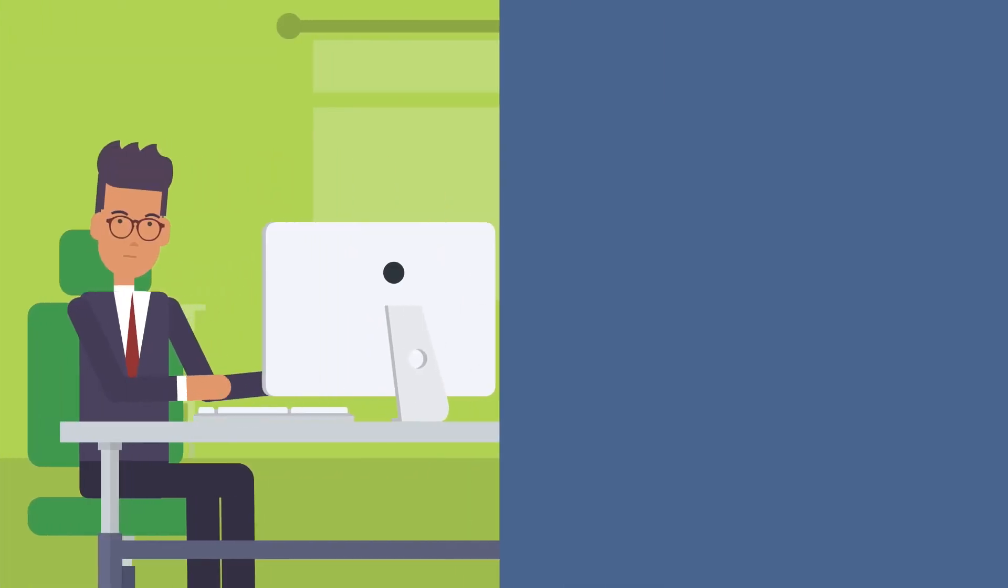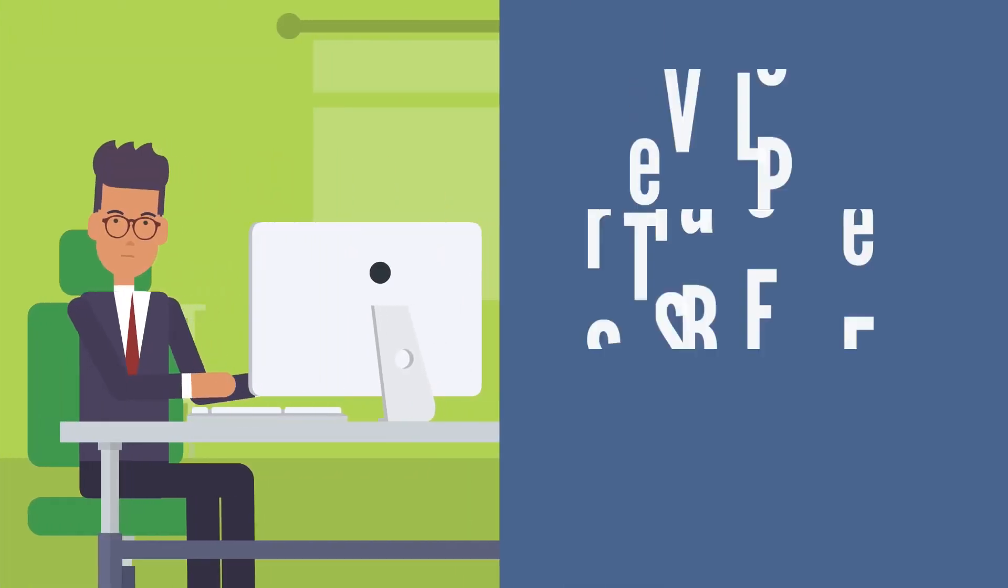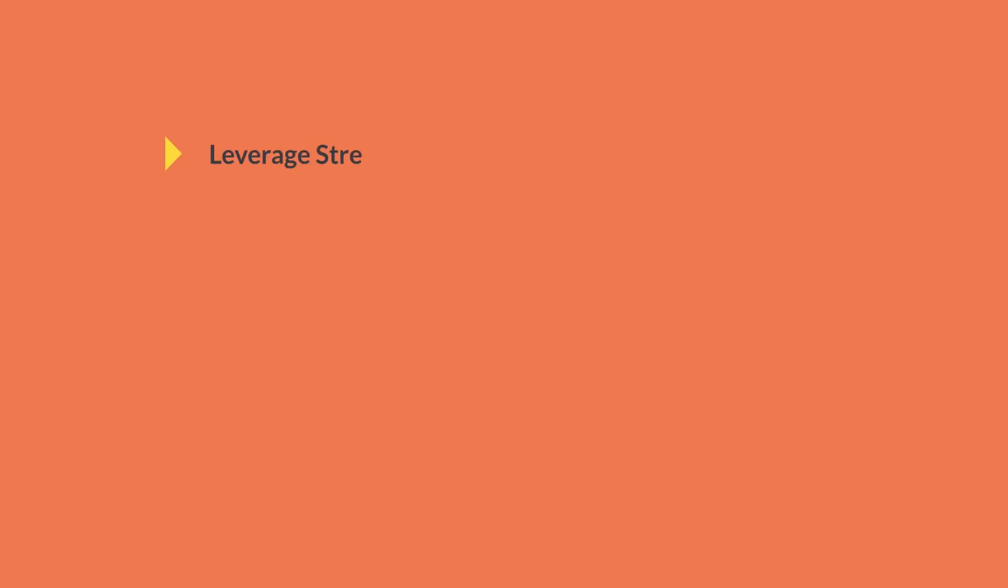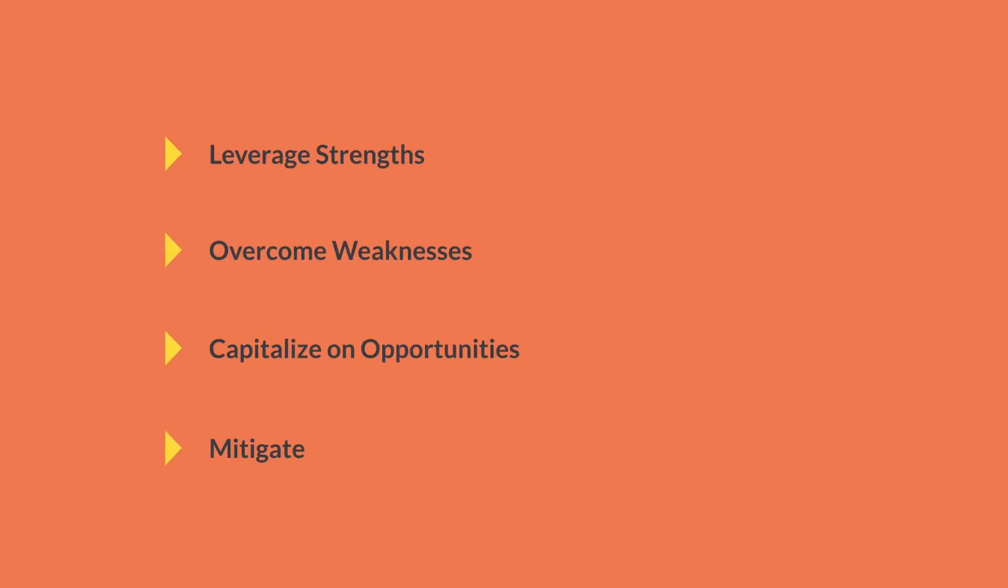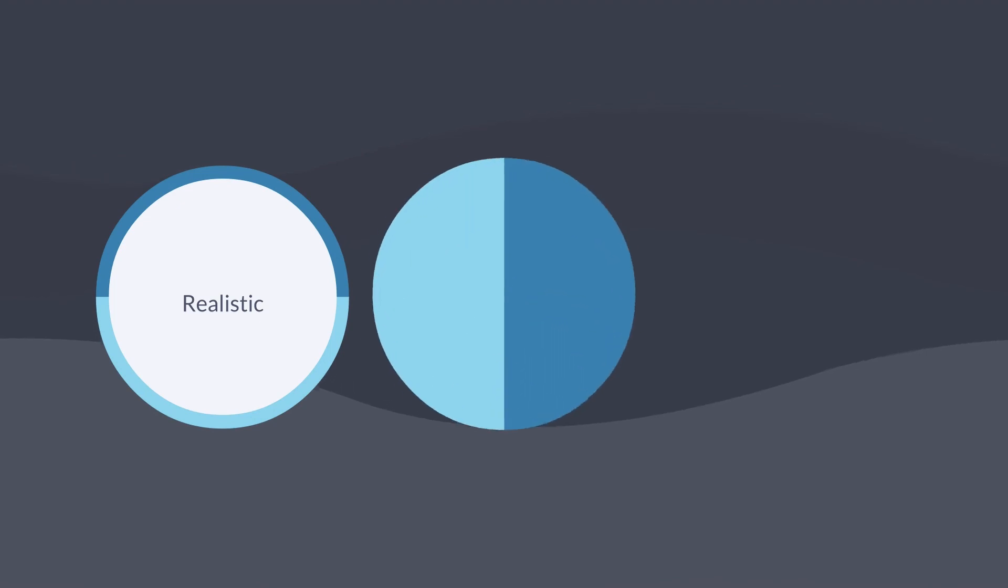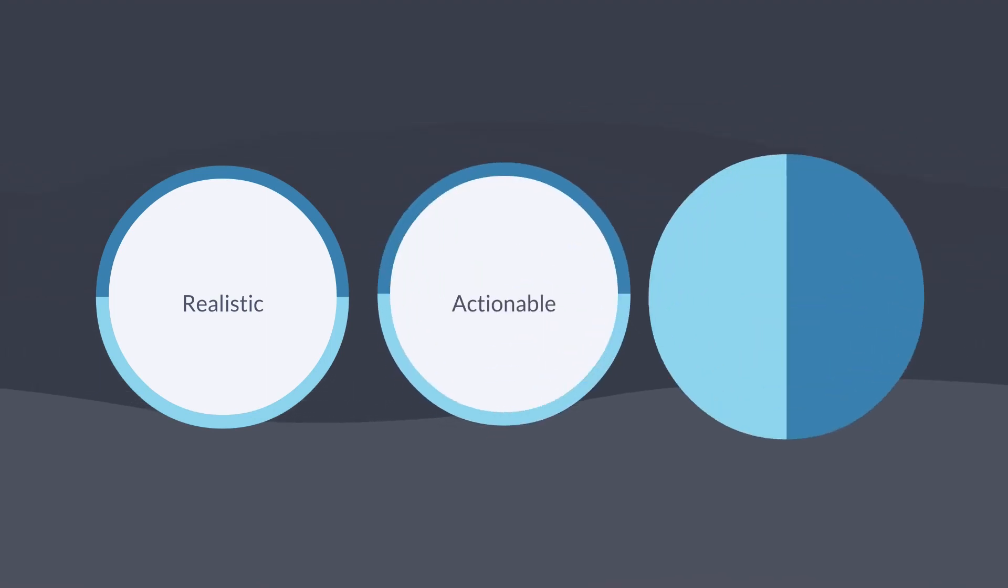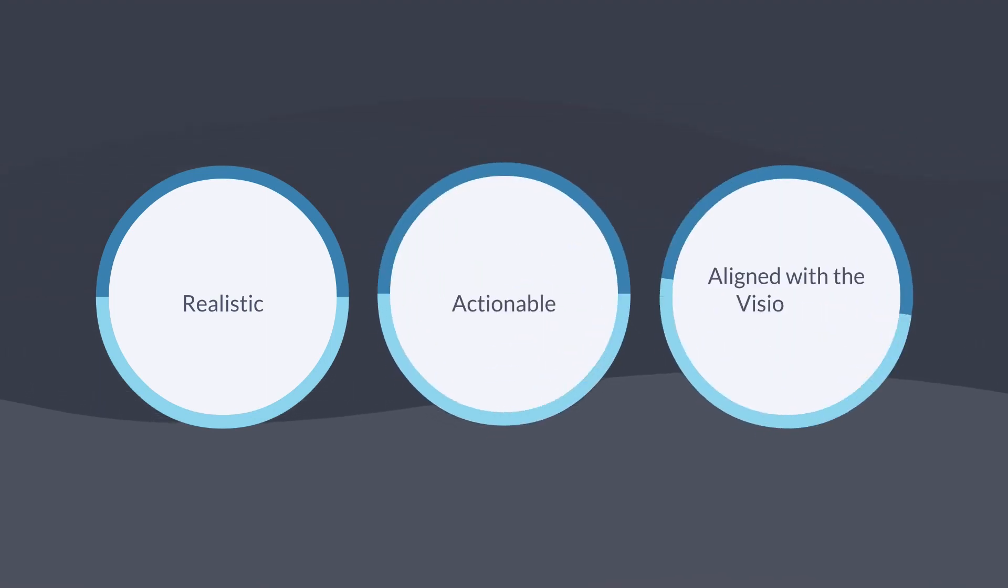Develop strategies. Based on the business objectives, develop strategies to achieve those objectives. Identify the actions that need to be taken to leverage strengths, overcome weaknesses, capitalize on opportunities, and mitigate risks. The strategies should be realistic, actionable, and aligned with the organization's vision and mission.